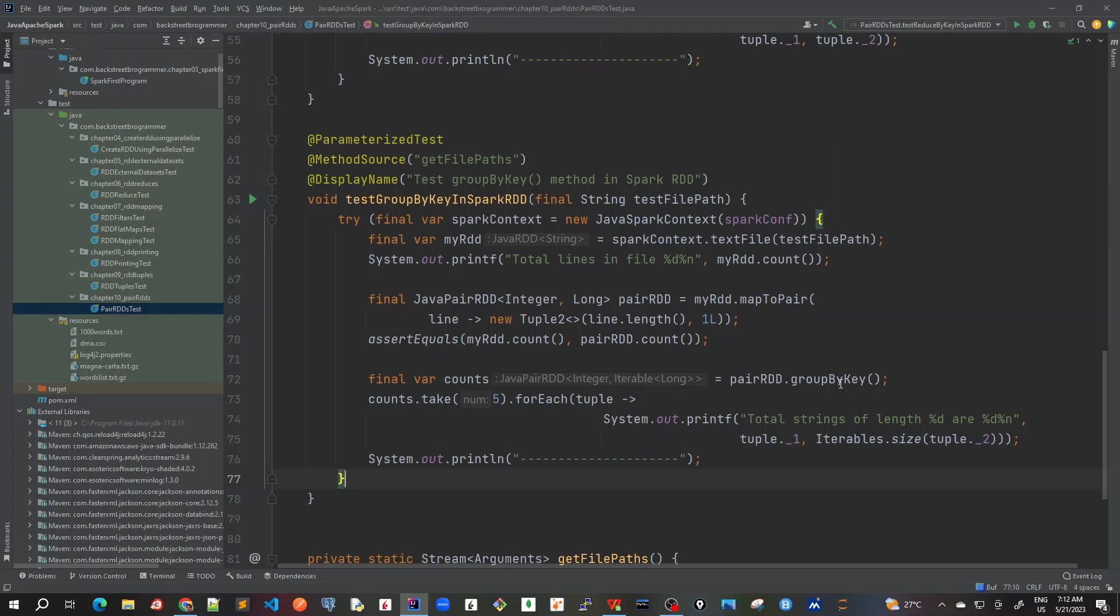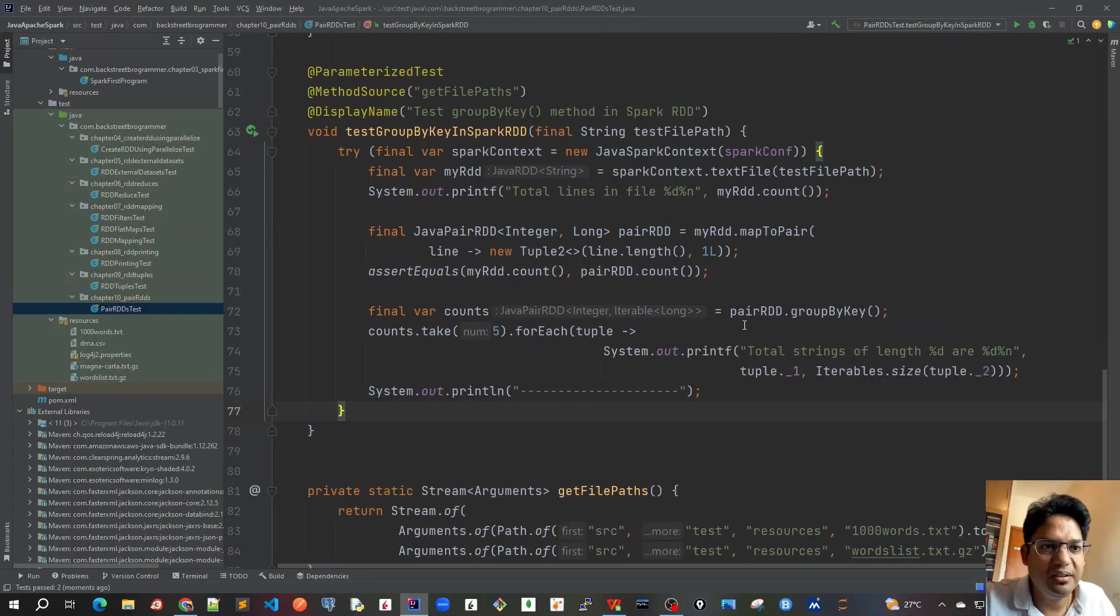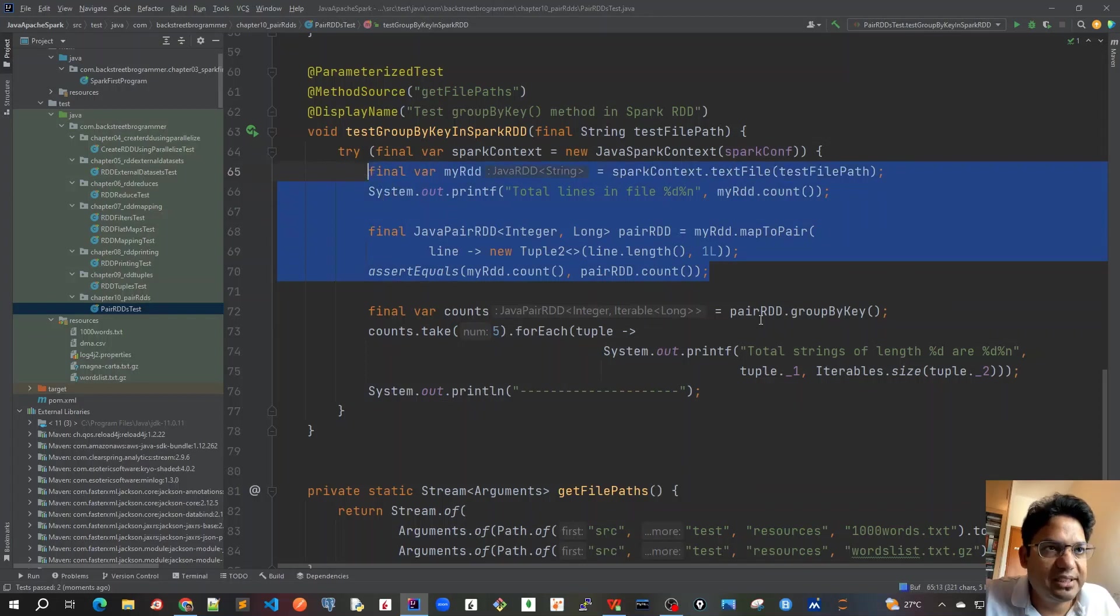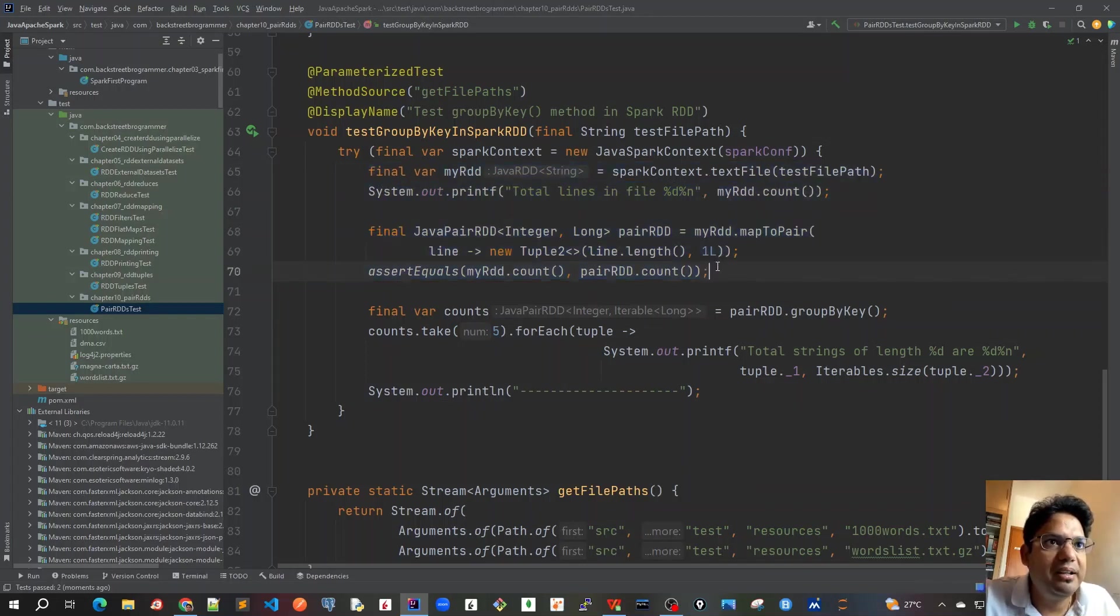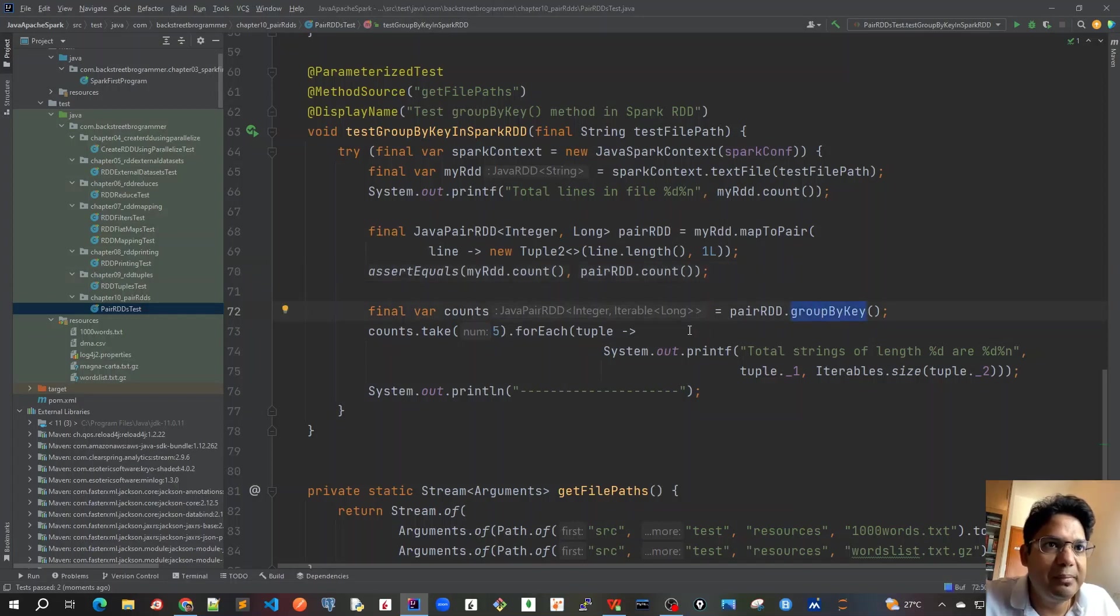So I assume that this would be working same as reduceByKey. But before that, let's revise what we have done so far. So up till this part is exactly same as our previous test case. We are creating a pair RDD using these files contents from the RDD, and then we are calling this groupByKey method. In this groupByKey method we are having length as our key and iterable long as a value.